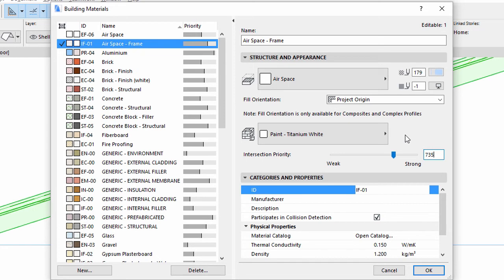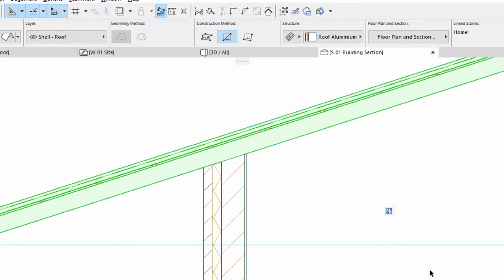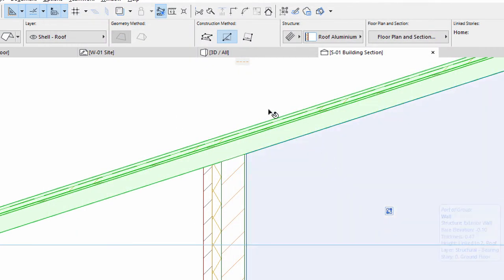The airspace is located at the bottom layer of the roof composite. Click OK to apply the changes. Please notice that the wall-roof connection is now correct.